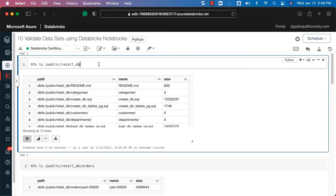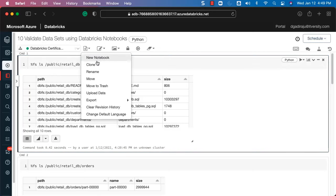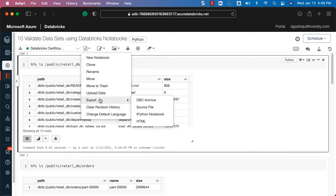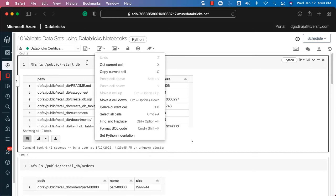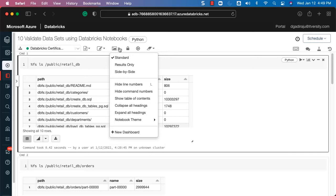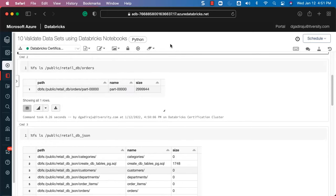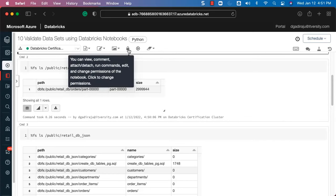Once you select the cluster you should be able to run one cell at a time or run all cells. You can expand this menu — it is related to managing the notebooks: create new notebook, clone, rename, move to another folder, move to trash, upload data, export to DBC archive or source file, and so forth. There are quite a few options here to manage your notebooks.